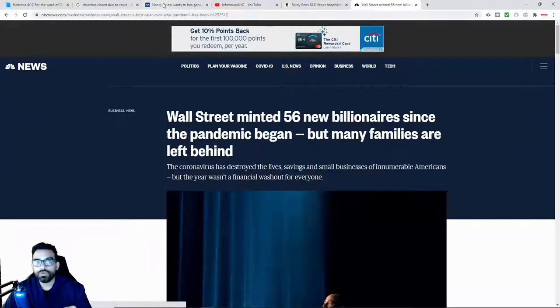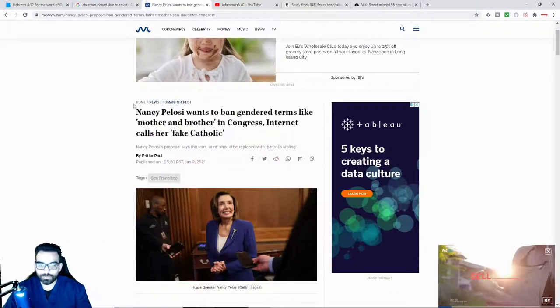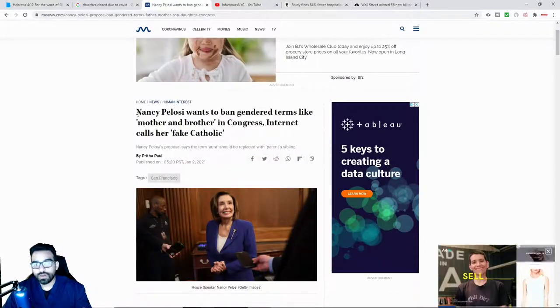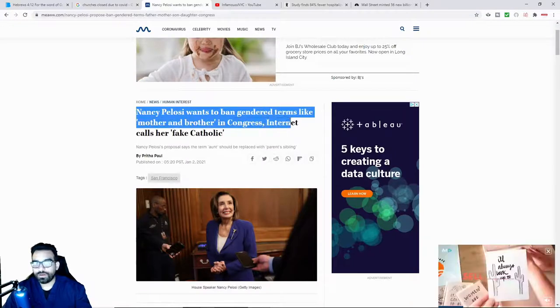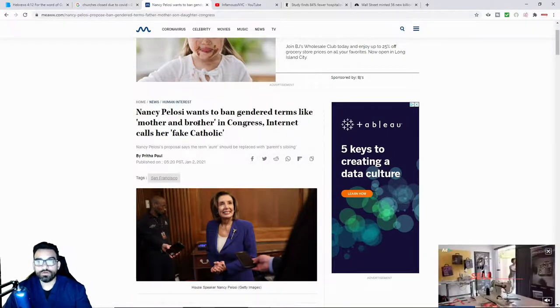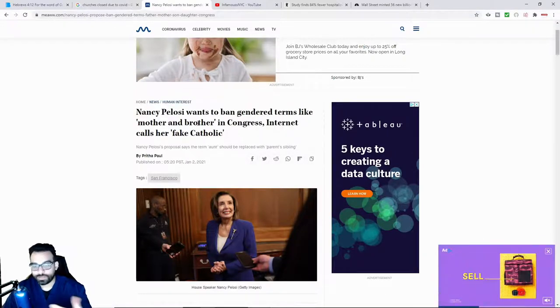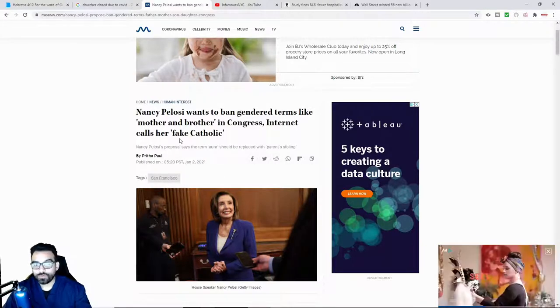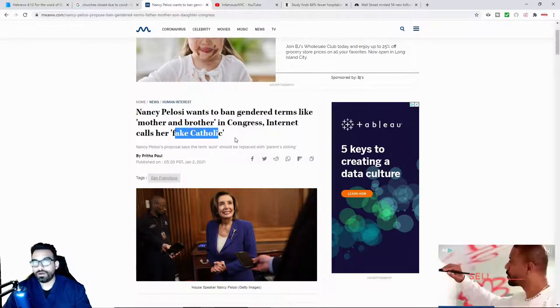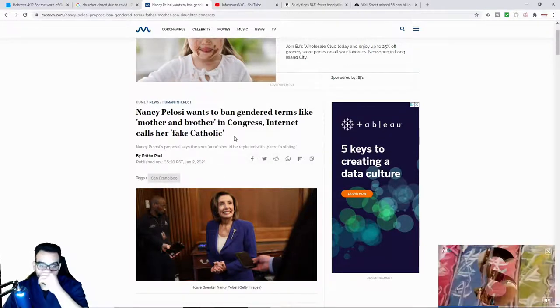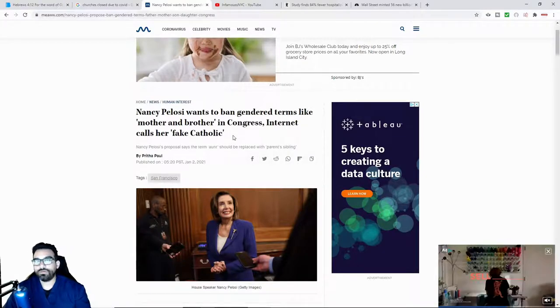And so you might even hear of politicians wanting to remove gender terms, like for example, mother, brother, father. And of course, even from those who claim to be of a religious background.